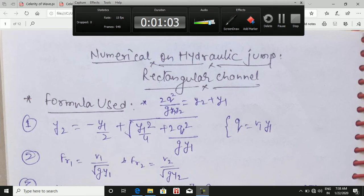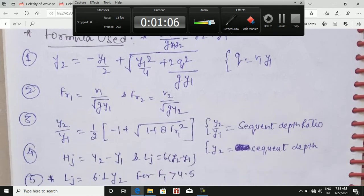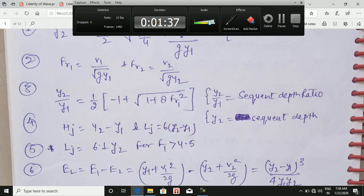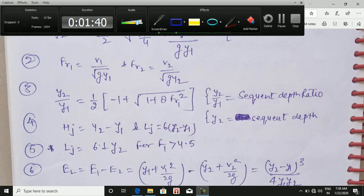The third and very important formula is the sequent depth ratio: y2/y1 = ½(−1 + √(1 + 8·Fr1²)), where y2 is called the sequent depth. The height of jump is y2 − y1, and the length of jump is 6·(y2 − y1). If the Froude number is more than 4.5, then the length of jump equals 6.1 × y2.